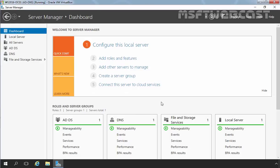Hello friends. Welcome to MSUpti webcast. In this video, we will look at how to implement storage space in Windows Server 2016.